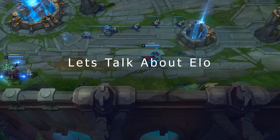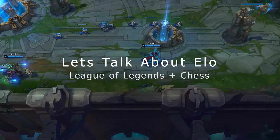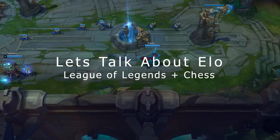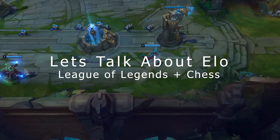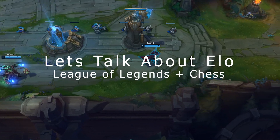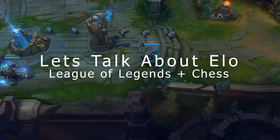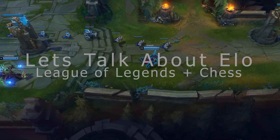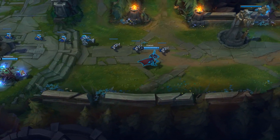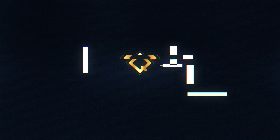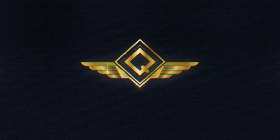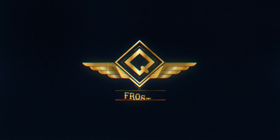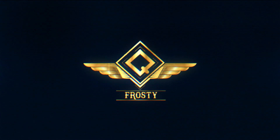You may have heard the term ELO thrown about by your favorite esports personalities. But what is ELO? Where does it come from? And why should it matter to you? Good morning everyone, I'm Frosty the Specialist Q. Today, let's talk about ELO.